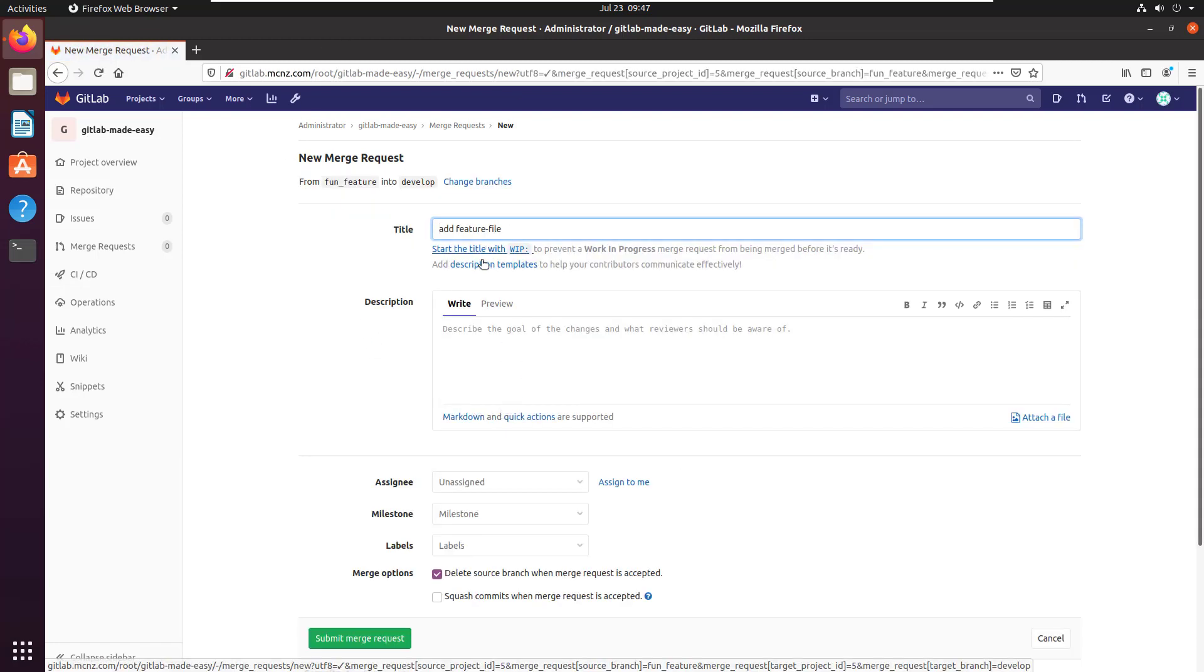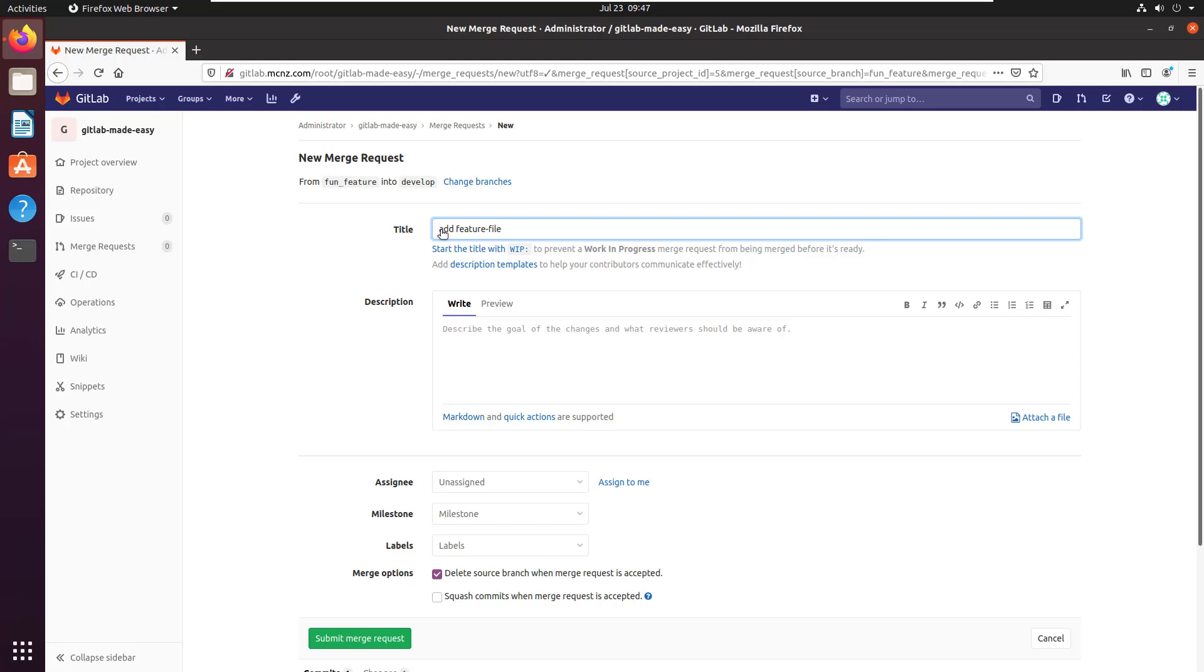It says what's the title of this? I'm just going to say 'feature file complete,' with a little description.